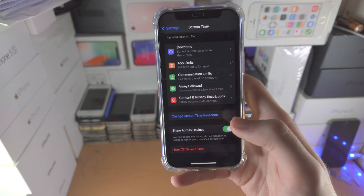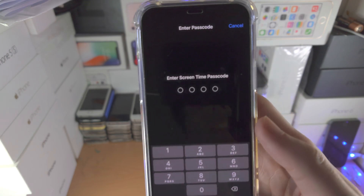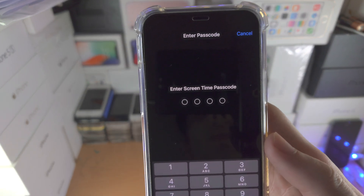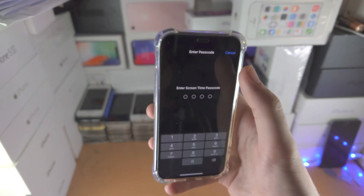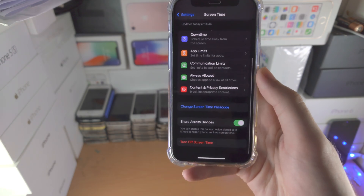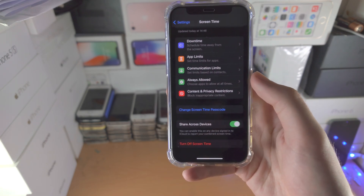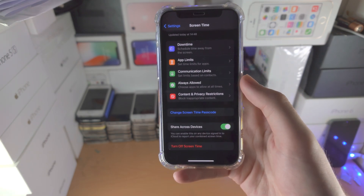Here is the deal: when I tap on Turn Off Screen Time, it now asks for the Screen Time passcode, because it thinks I'm a child trying to turn off Screen Time, which is used to monitor usage.